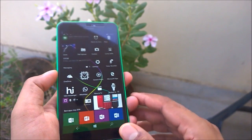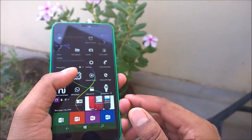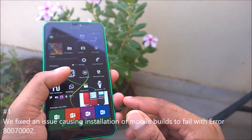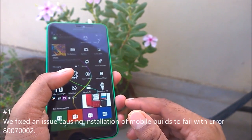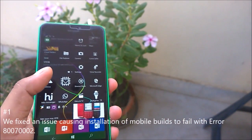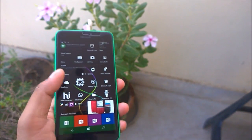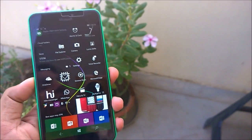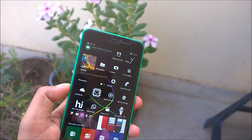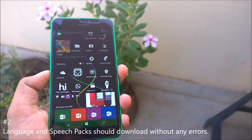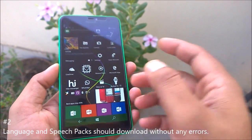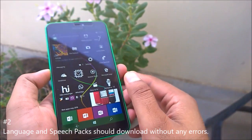Now let's look at bug fixes for mobile. Fix number one: Microsoft has fixed an issue causing installation of Windows 10 Mobile to fail with error code 80070002. This typically happens when you are first upgrading to Windows 10 from Windows Phone 8.1.